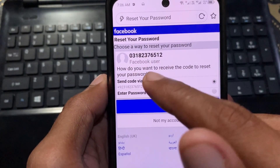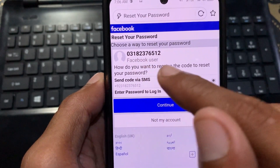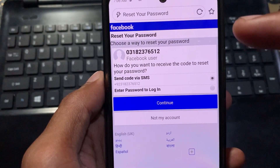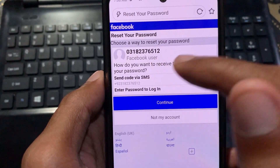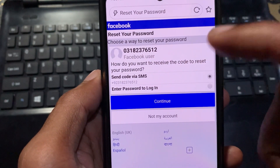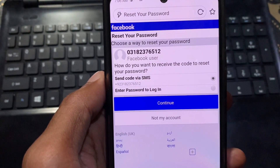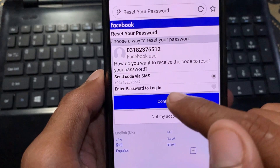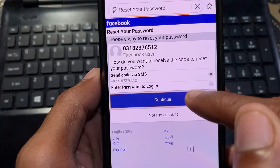You will receive a code from Facebook. You need to enter that code and click on continue.